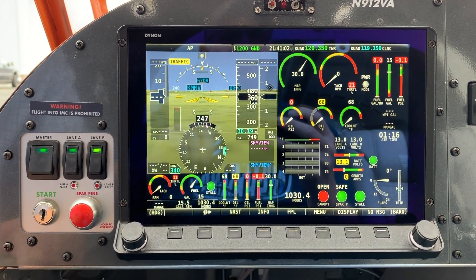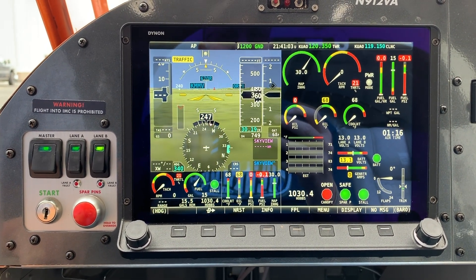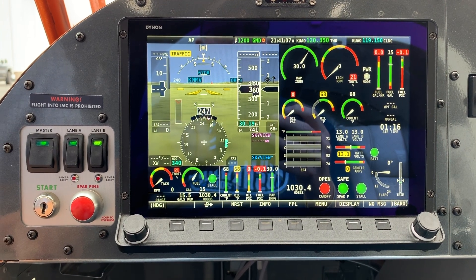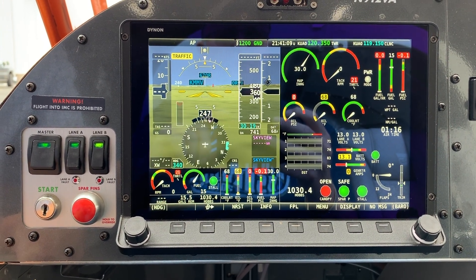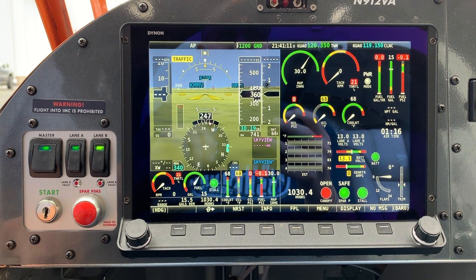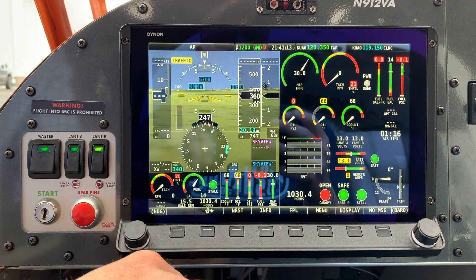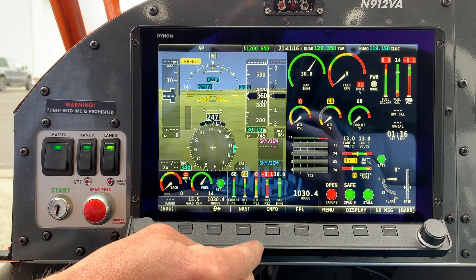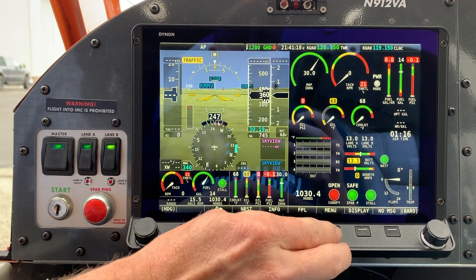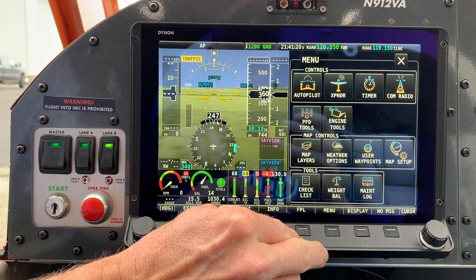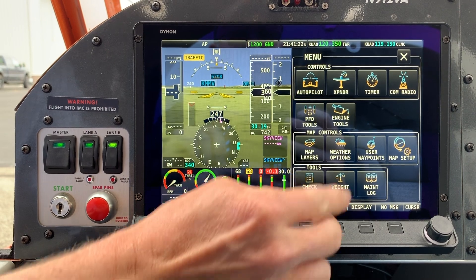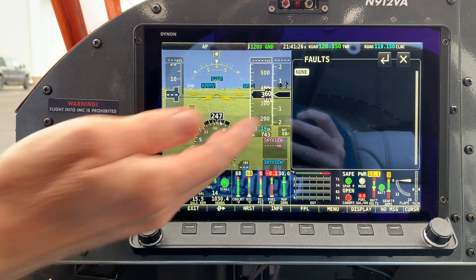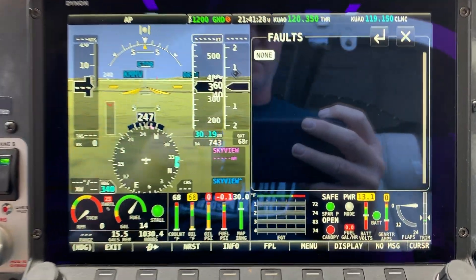This is the Skyview HDX system, and we're going to show how to display error codes from the Rotax 912IS ECU system. The benefit of the HDX system is you don't have to go inside the setup menu — you can display them just from the regular menu system. So we hit Menu, Engine Tools, Faults, and as you can see we have no faults right now.